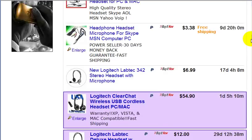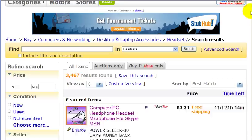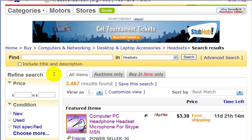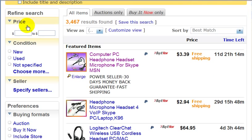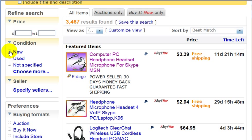Now if you want to narrow your search, you would just go to the left-hand column. For example, you can enter a price range, or for the condition of your item, you can click here if you only want new items and don't want any used items to show up in the search results. So that would narrow the results. Let's do that right now.